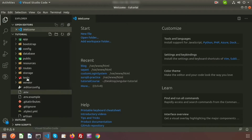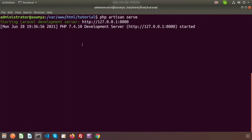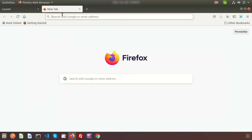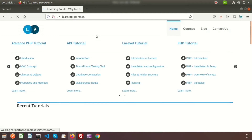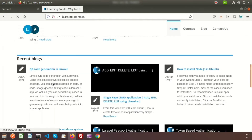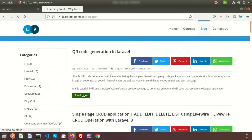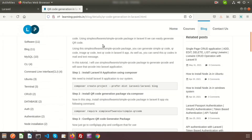We have already installed our Laravel application and it's running. This is a fresh Laravel application. We have a package to generate the QR code — you can check my site from the recent blog section for QR code generation in Laravel, or go directly to the blog section and click on details to get the full steps.